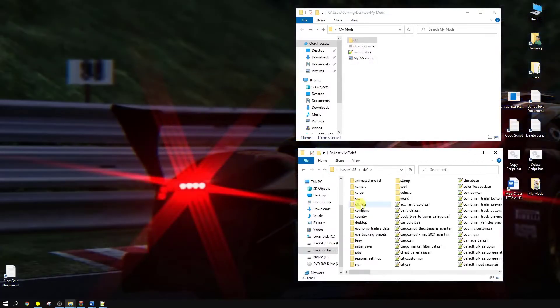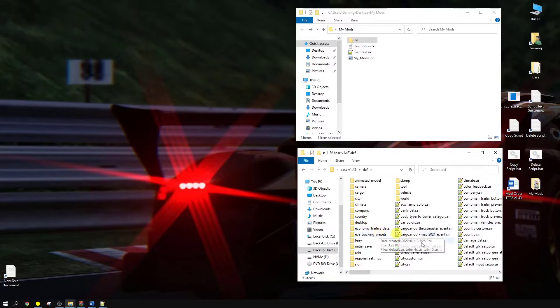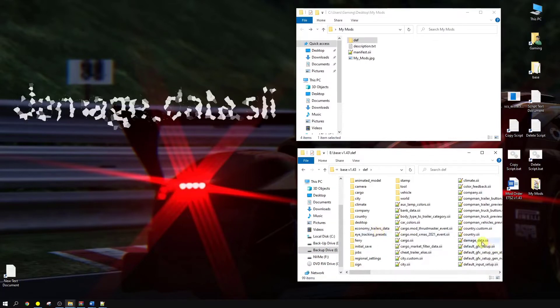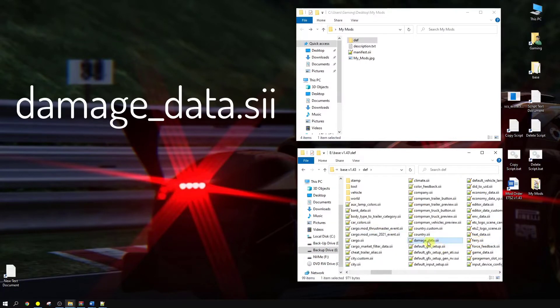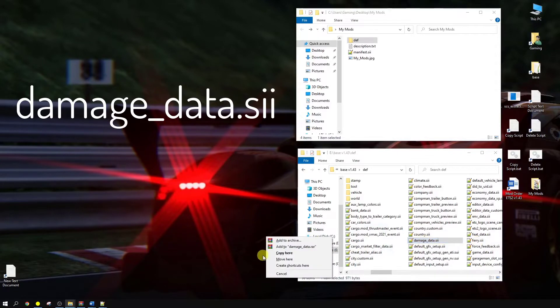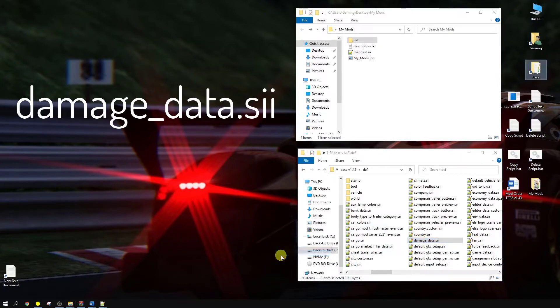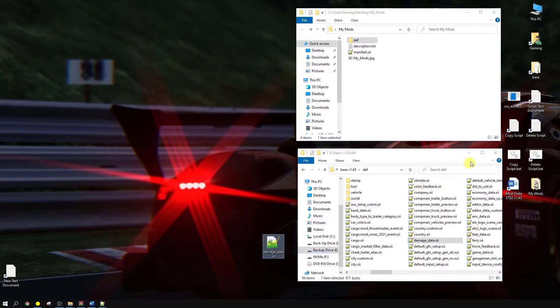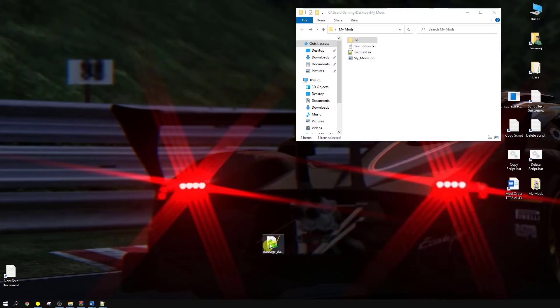Open that up. What we're going to be doing today, we're going to be looking for the damage data. There we go, it's this one here. Right click and drag it onto your desktop. Copy here. There we go. We can close this up now, I'm done with this one.